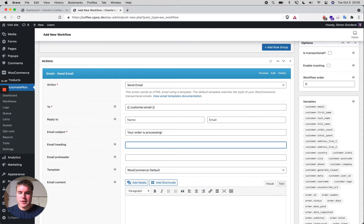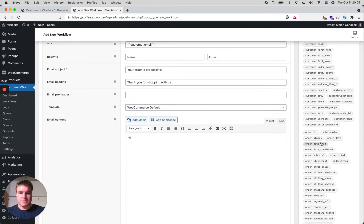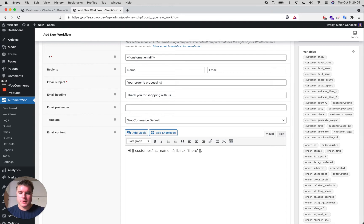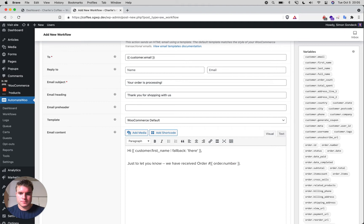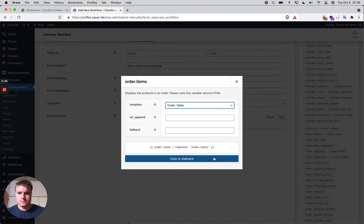Then I'll write the body: 'Thank you for shopping with us.' I'll use the WooCommerce default template and start with 'Hi' followed by the customer first name shortcode — with a fallback of 'Hi there' if no first name is available. Then: 'Just to let you know, we have received order number' followed by the order number shortcode, and then add the order items table shortcode.